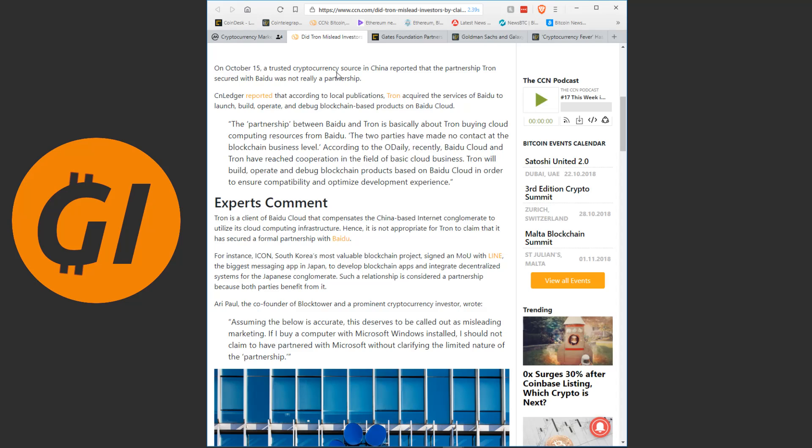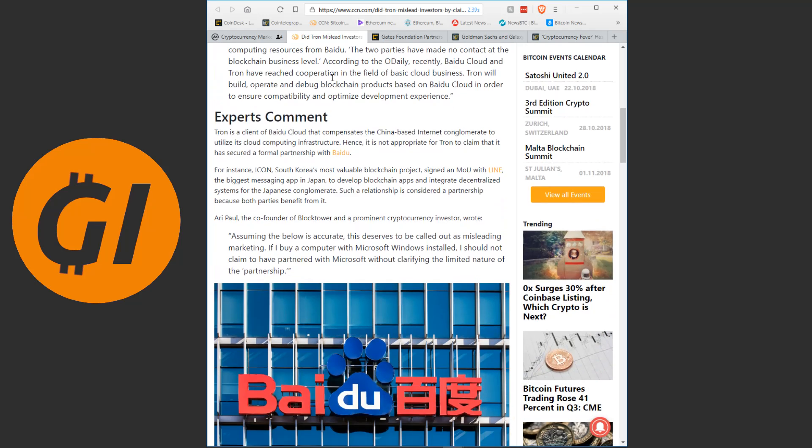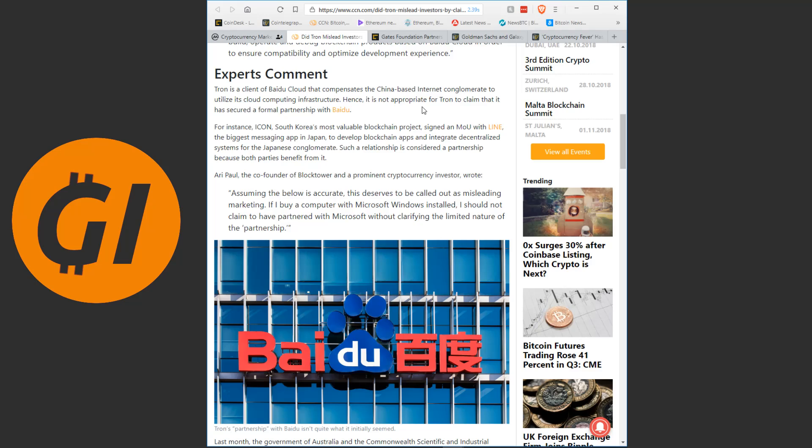And as always all the articles are linked in the description. On October 15th, a trusted cryptocurrency source in China reported that the partnership Tron secured with Baidu was not really a partnership. CN Ledger reported that according to local publications, Tron acquired the services of Baidu to launch, build, operate and debug blockchain based products on Baidu Cloud. The partnership between Baidu and Tron is basically about Tron buying cloud computing resources from Baidu. The two parties have made no contact at the blockchain business level.